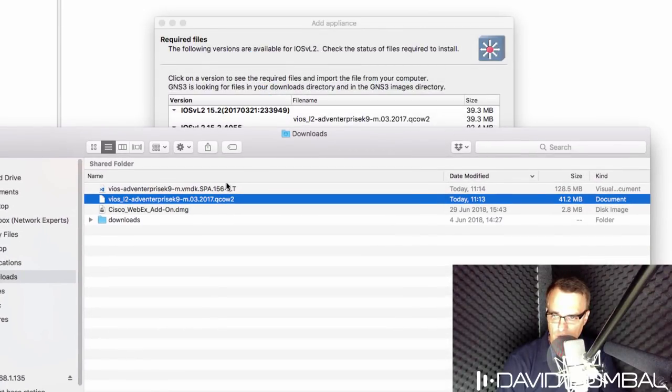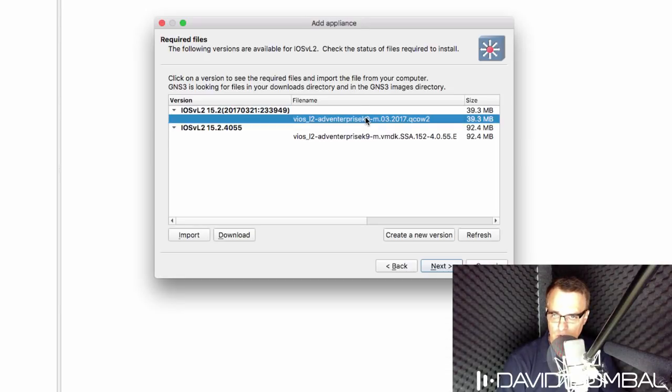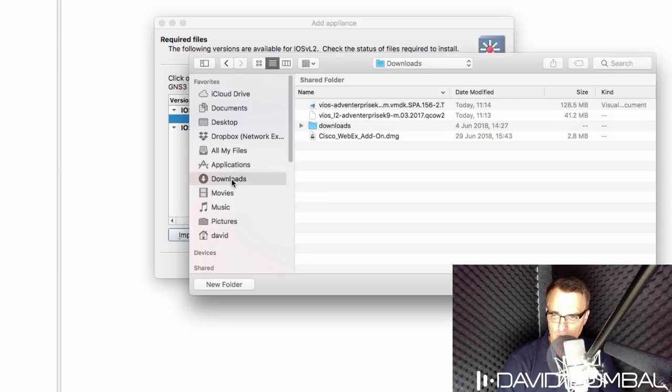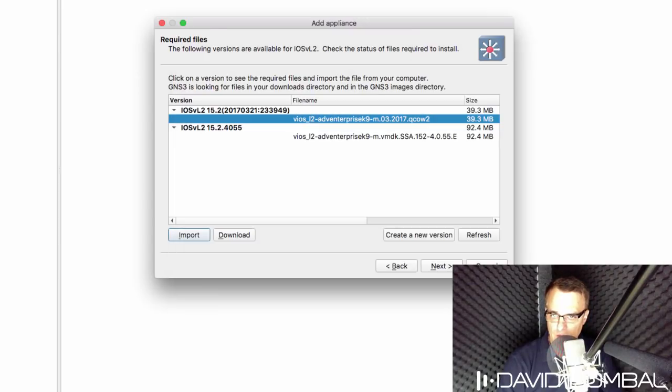Now the image that I downloaded is this image, ending in 2017. So that's the one that I want to import into GNS3. If it's not found, click import, and then browse to your downloads directory and select the image.